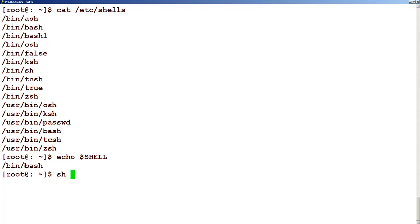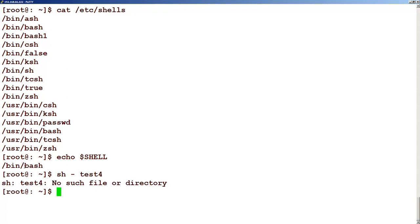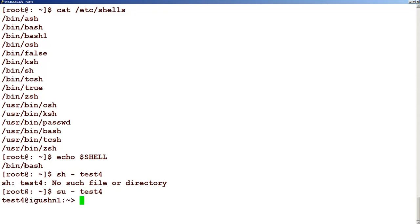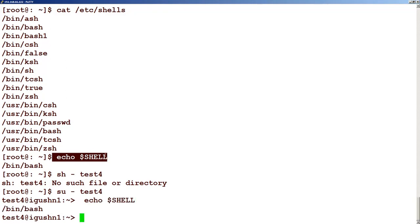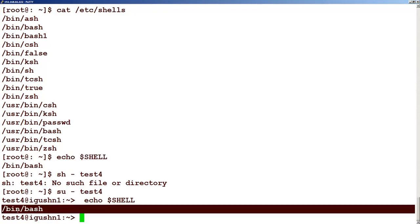Let's say that for this user test4, we will do su dash to simulate the user. And if we look at the shell here, just type the same command echo $SHELL. You will see that this is the shell that he gets in.